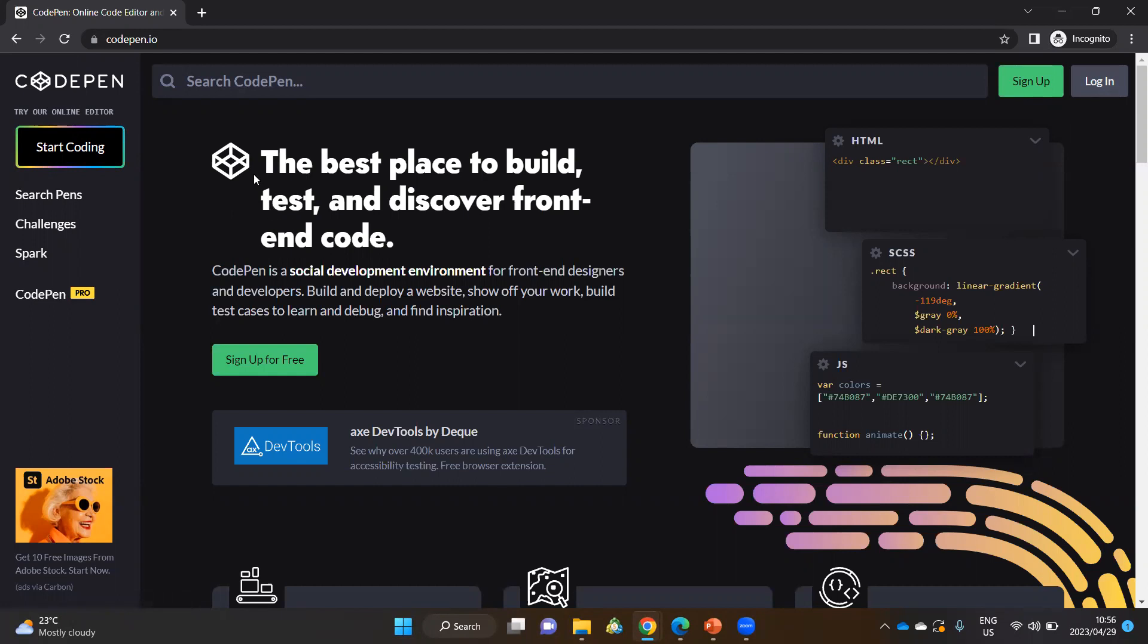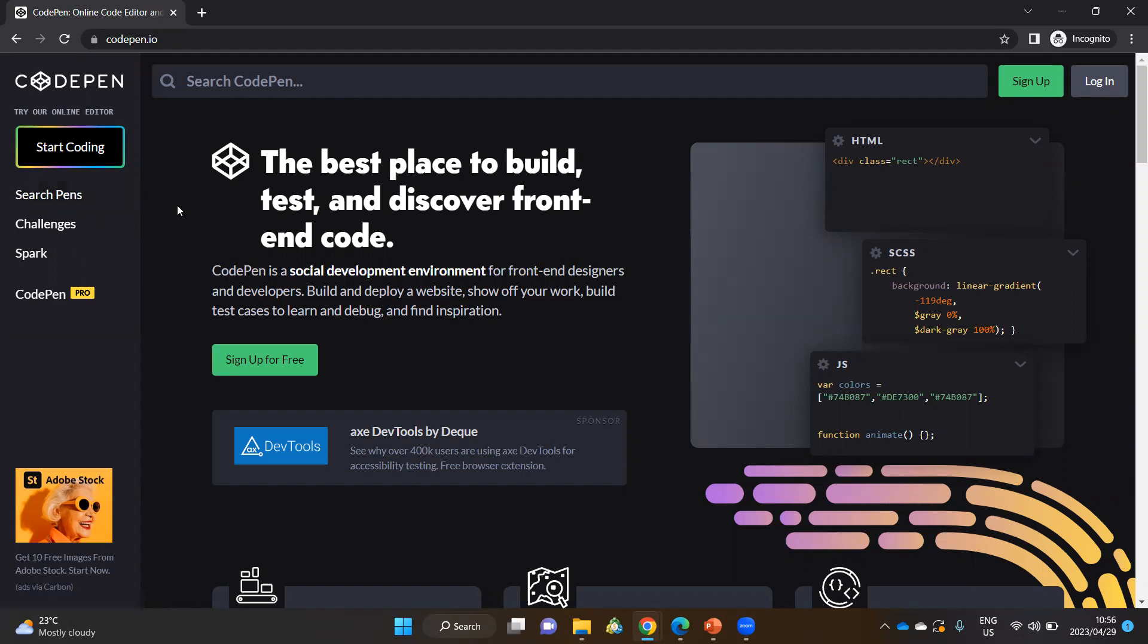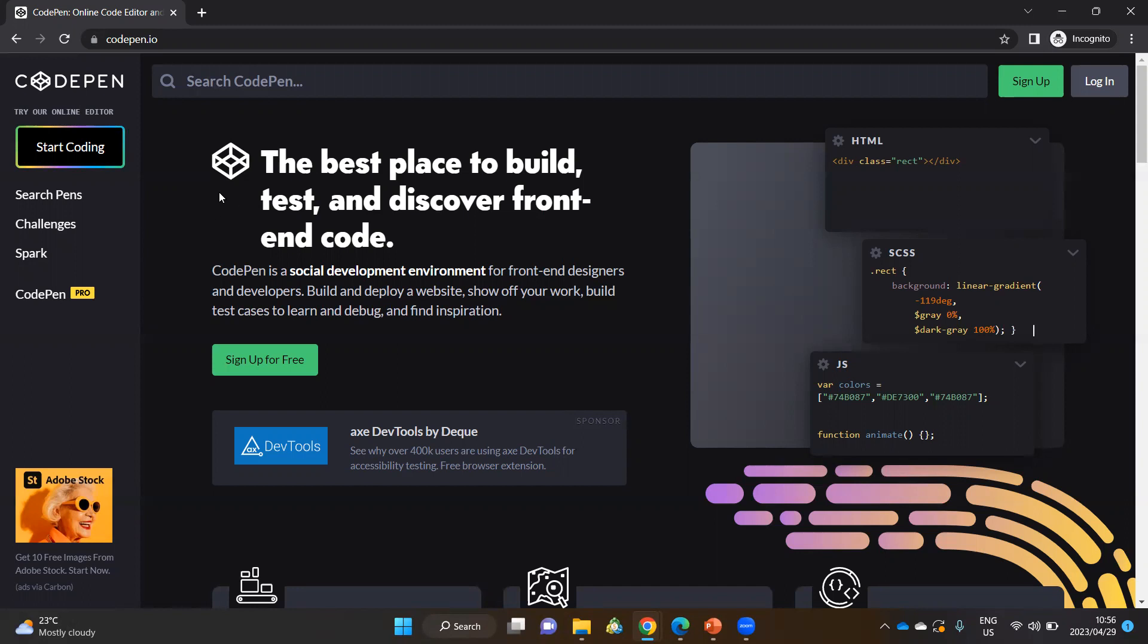So everything in CodePen is in the form of a pen. So when you create a project, a new project, you're creating a new pen. When you're searching for projects, you are searching for pens. The interesting thing is that you can search for projects on specific topics. And this could be a nice way in which you can learn, see other developers code, and you can pick up many useful ways of designing your web page.